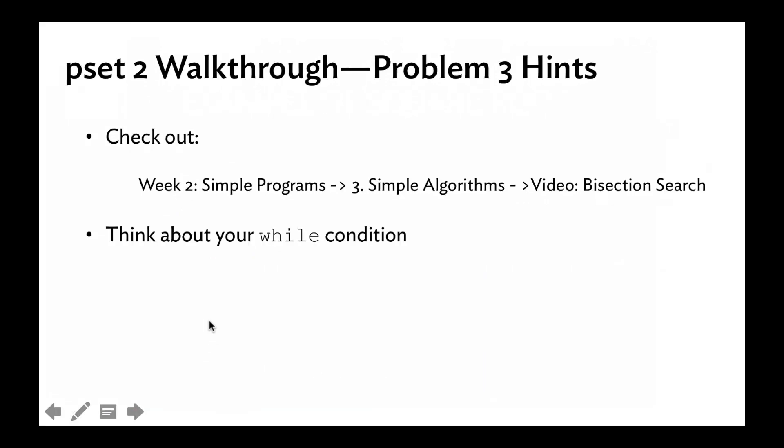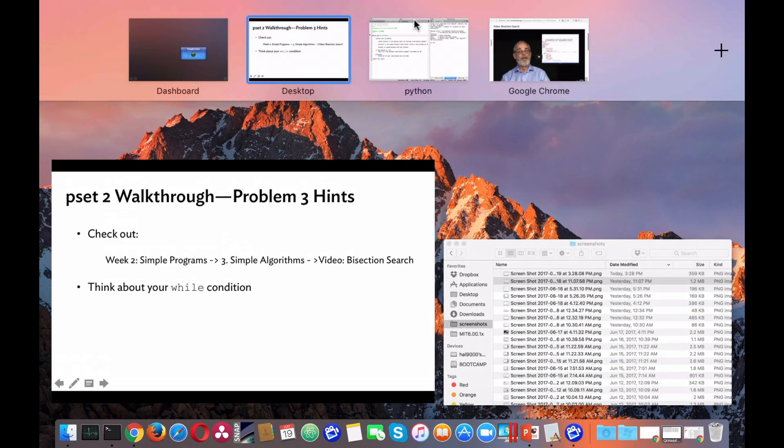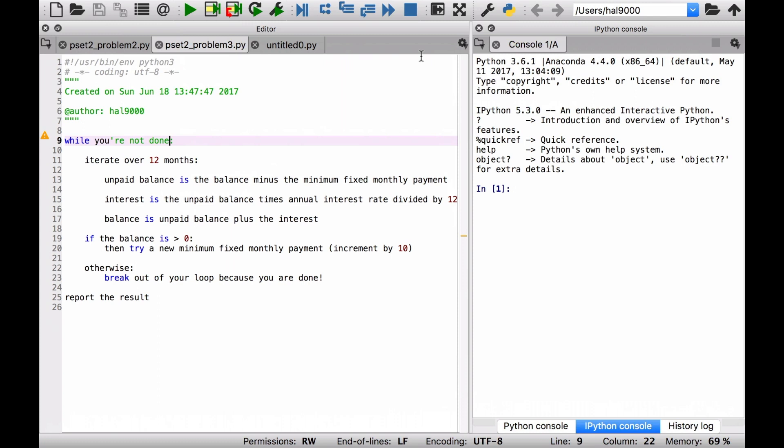Okay, think about the while condition. That's one of the biggest differences we have here. Let's actually look back at the pseudocode we had for problem number two. We had this while statement, and inside we had a lot of things going on. We were doing the calculation to get that answer at the end of the year, and then if our balance is still above zero, we're going to have to increment our guess. If not, get out of there and just report the result because you're done.